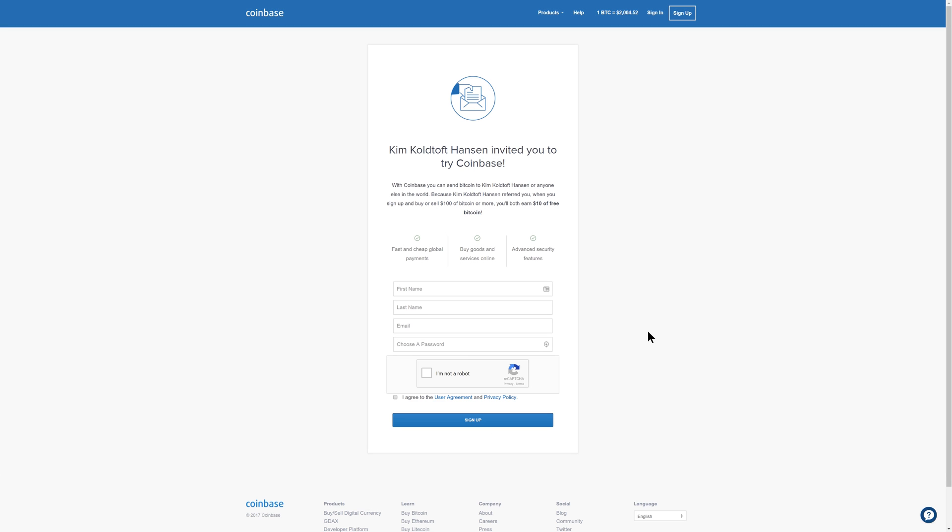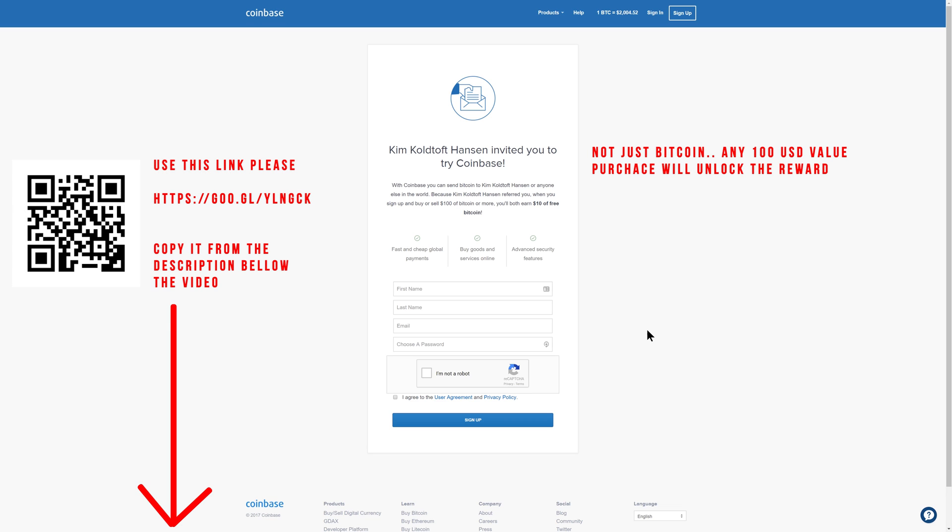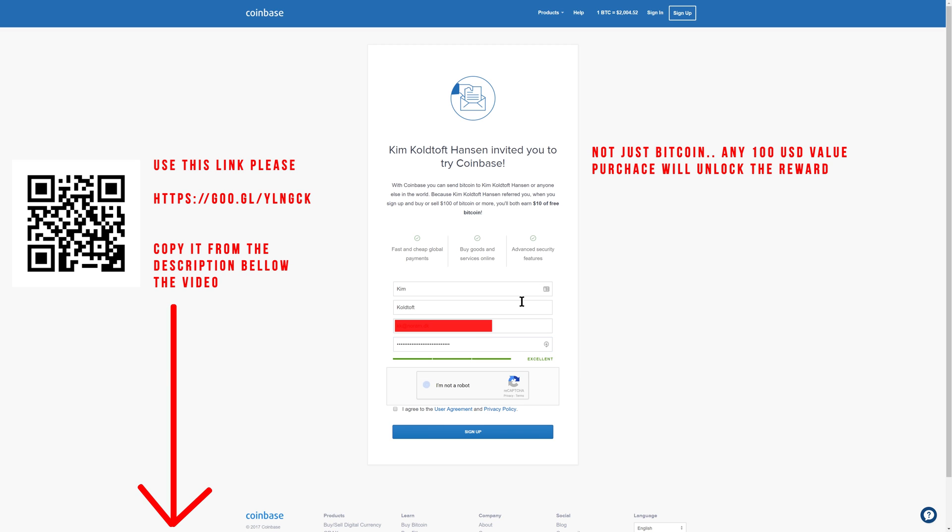For creating an account on Coinbase, I will kindly ask you to use the affiliate link that you'll find in the top of the description below this video. That way we will both earn a reward of ten dollars once you do your first Bitcoin purchase of at least $100. So the link will be in the top of the description below the video and you can also see it on the screen now. So please go ahead and use this link and you'll get to a page that looks just like this. You just fill in your first name, last name, email and choose a password and then confirm that you are not a robot if indeed you are not, and accept the license agreements and click sign up.